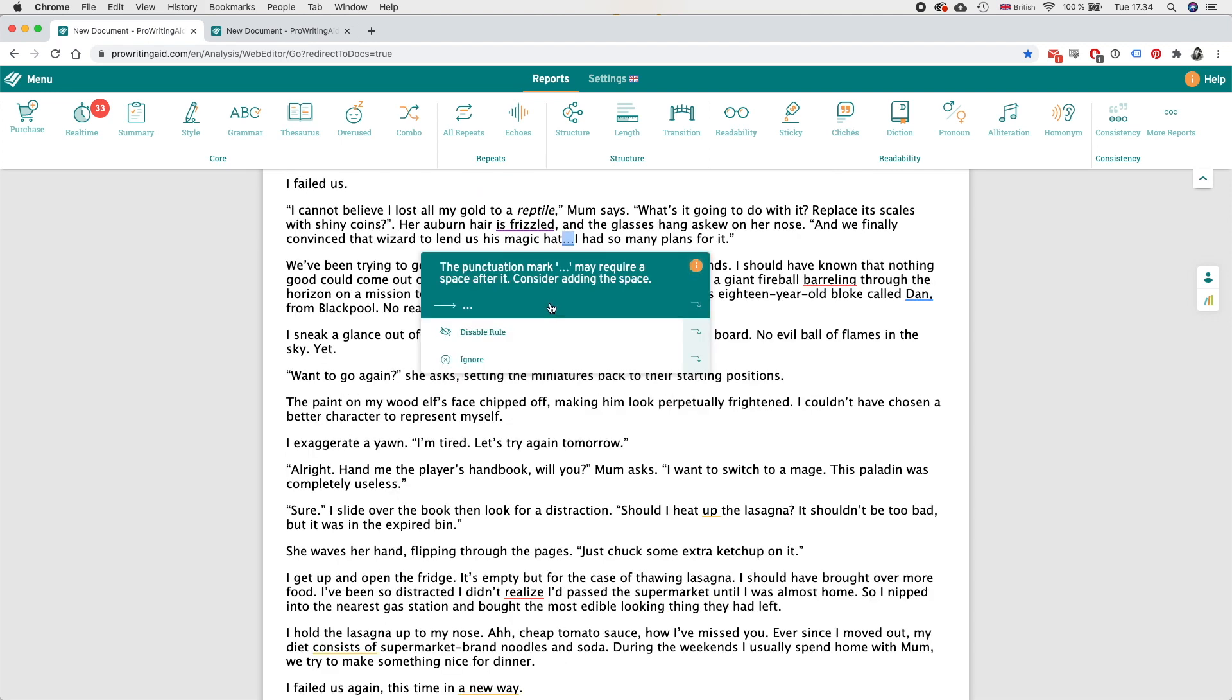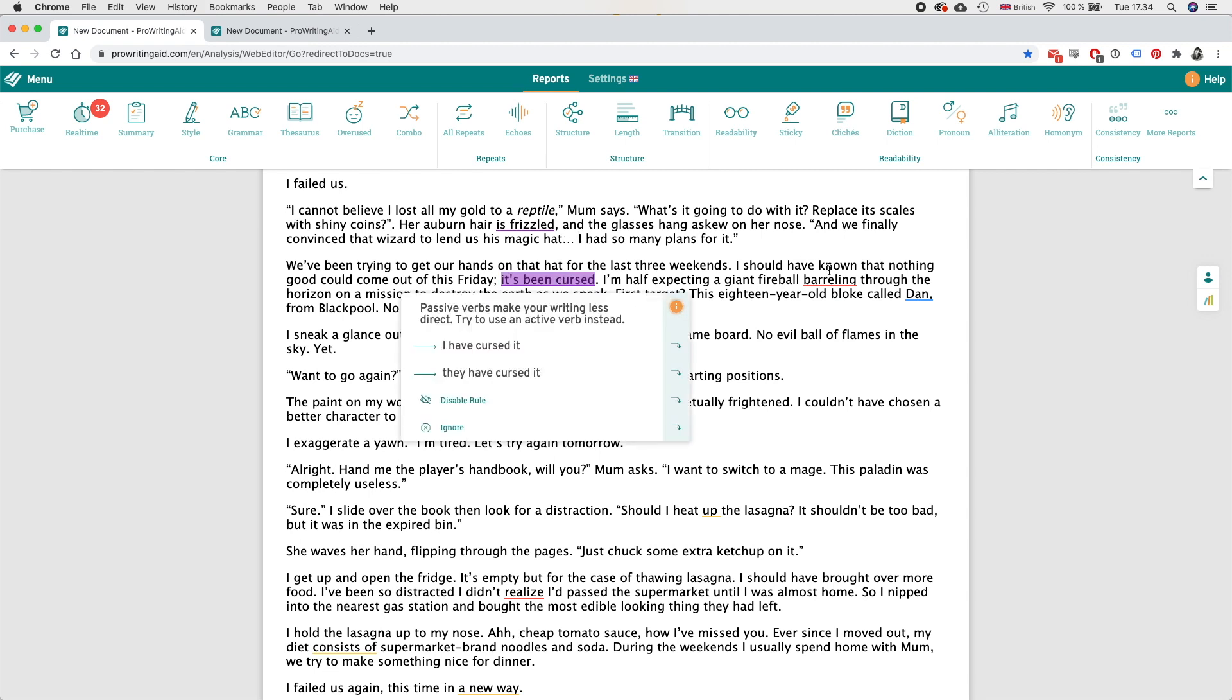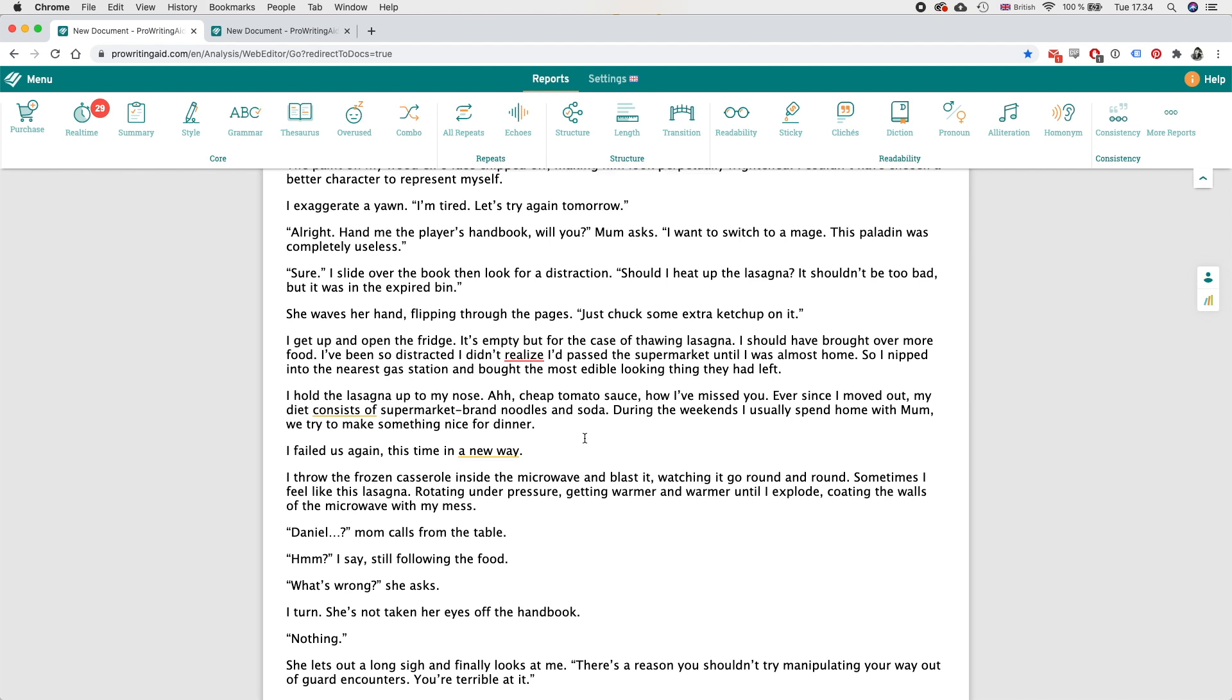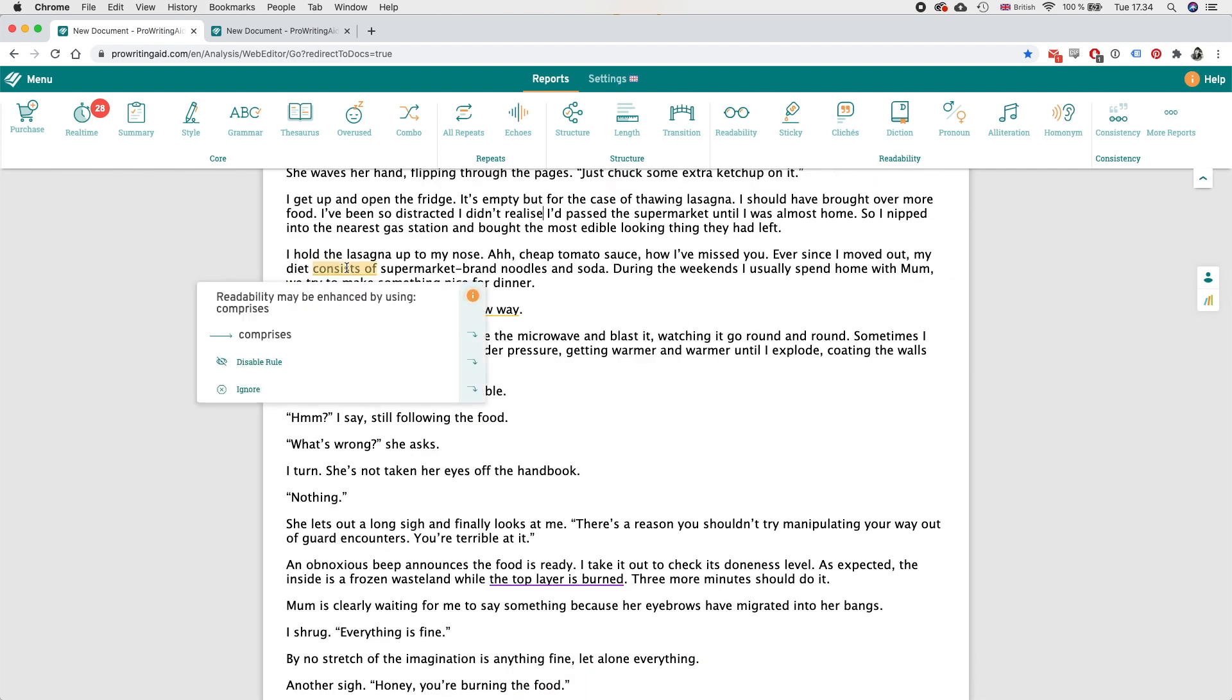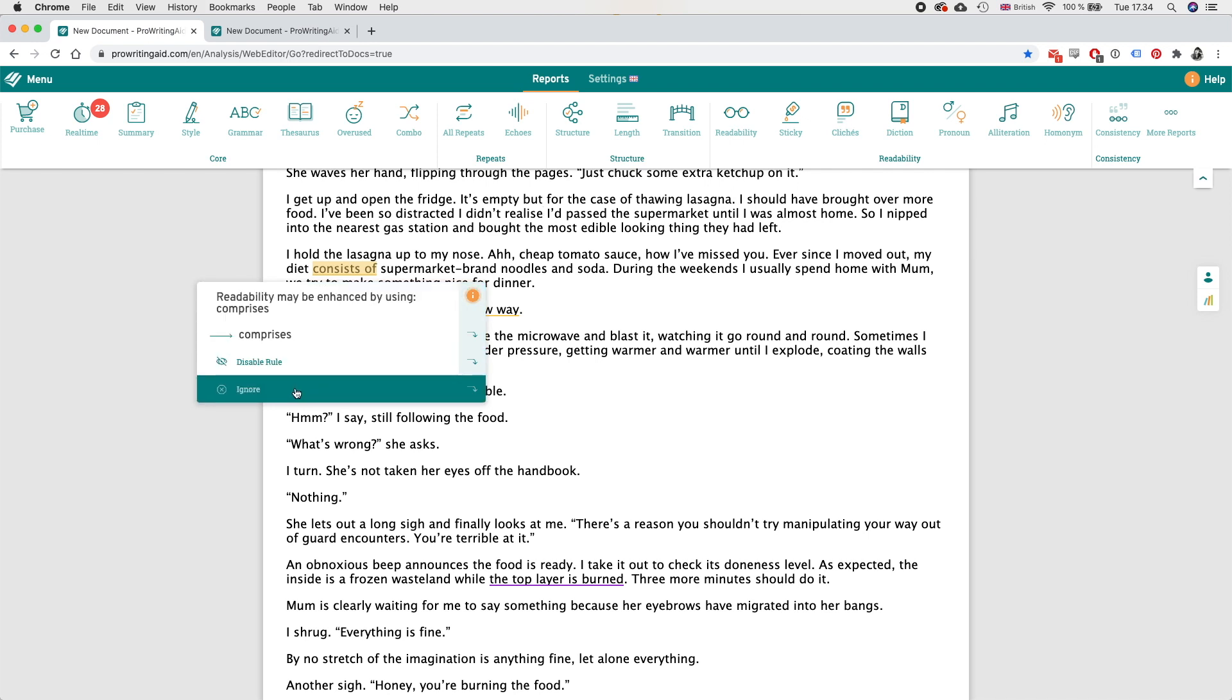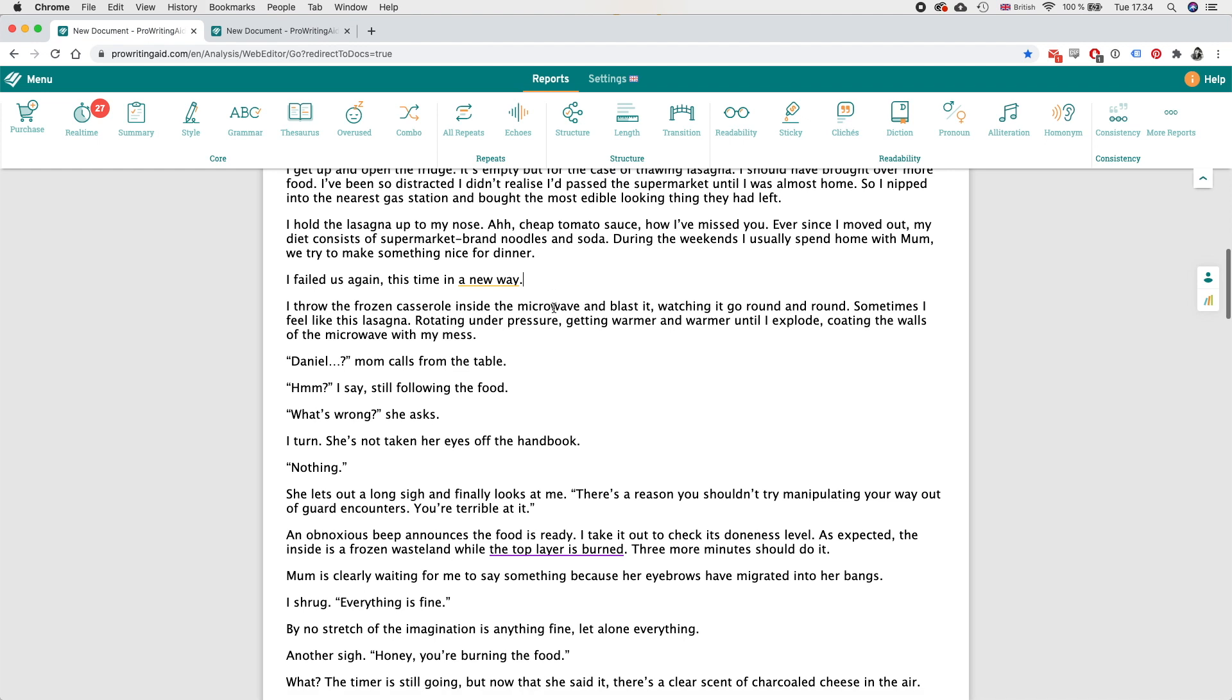And I also missed the space after the ellipses which of course should be there. Should I heat up the lasagna, I'm gonna keep that because I like it better that way. Ever since I moved out my diet consists of, comprises of - I think consists of is just more used than comprises and I don't want to change the language to sound weird.